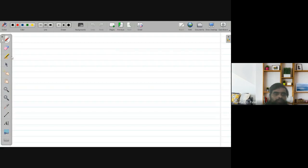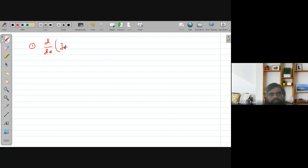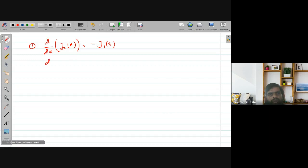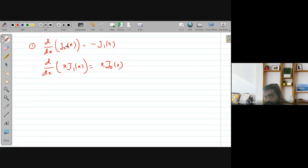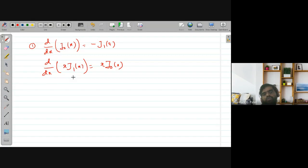We proved that the derivative of J_0(x) is -J_1(x), and the derivative of x·J_1(x) is x·J_0(x). Using this property, we proved that between any two zeros of J_0 there is a zero of J_1, and between any two zeros of J_1 there is a zero of J_0.